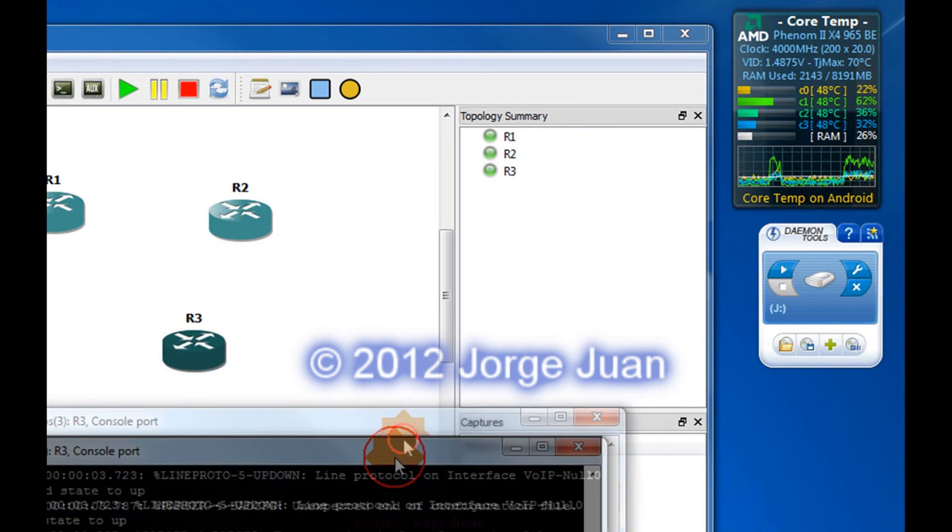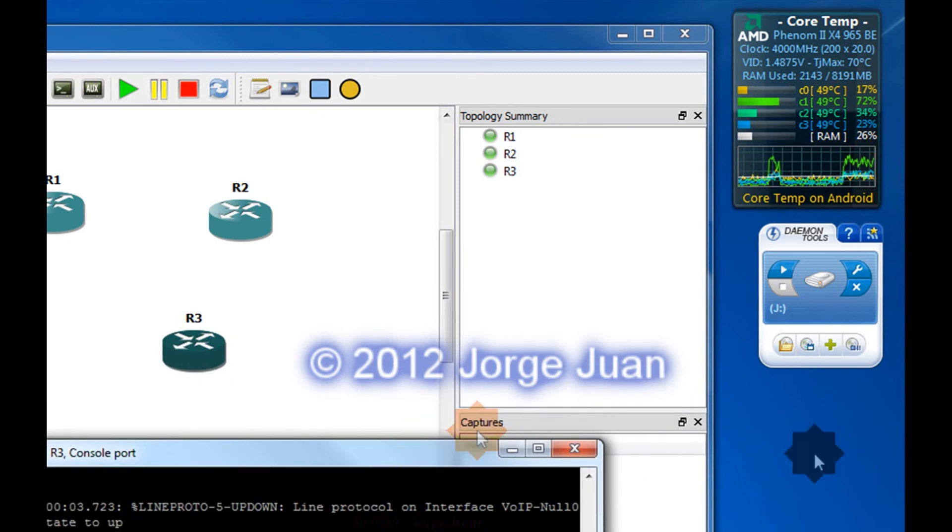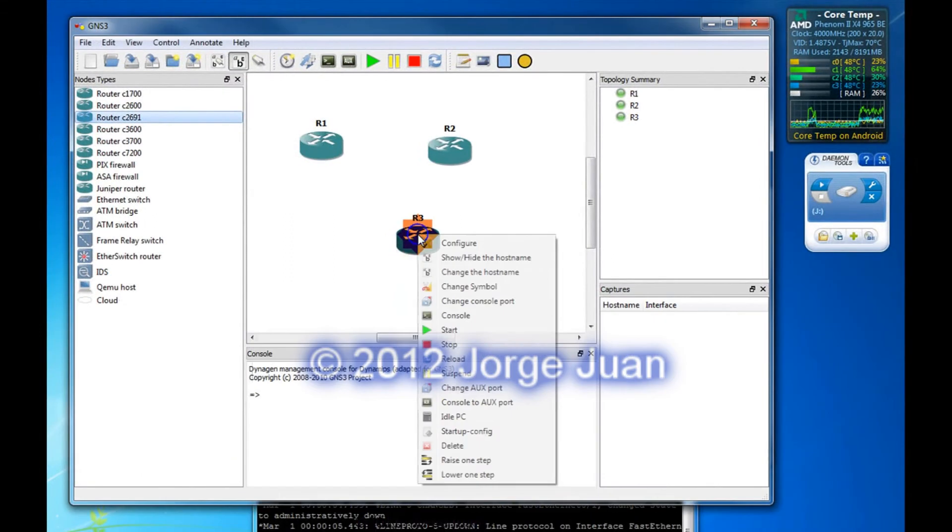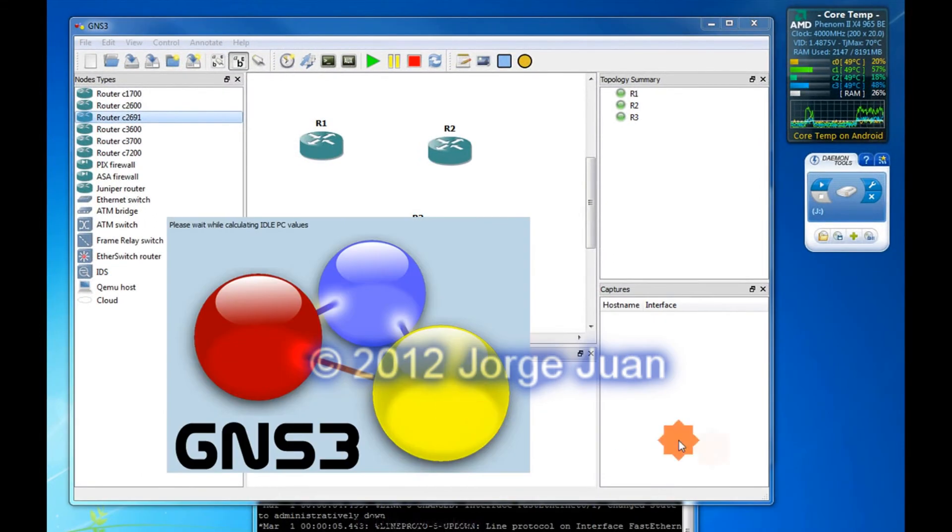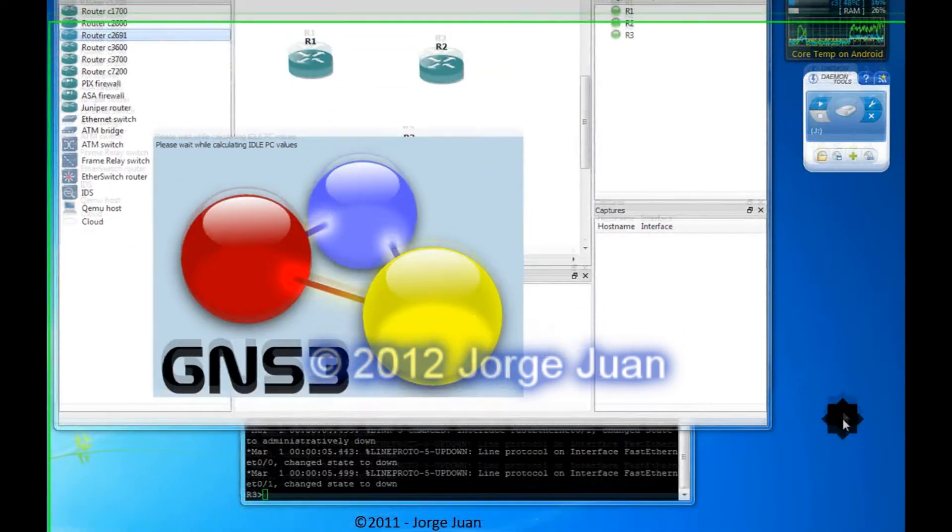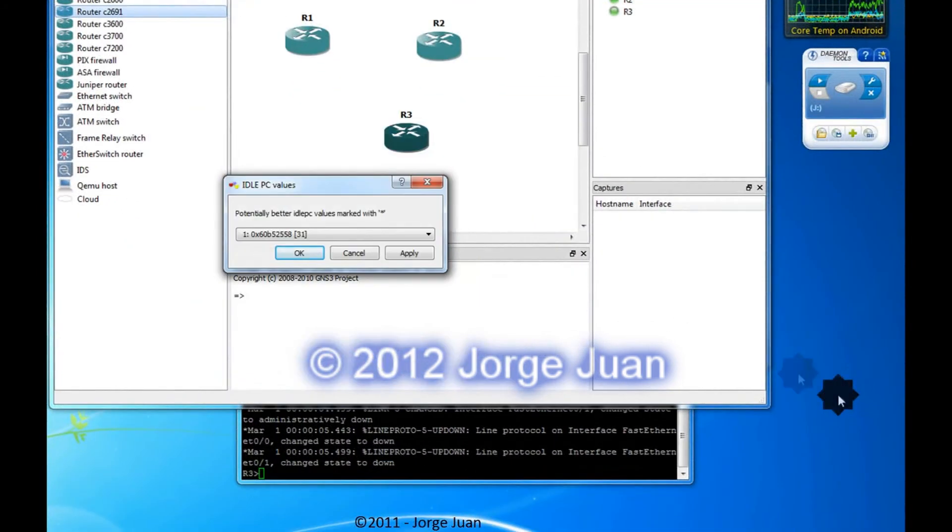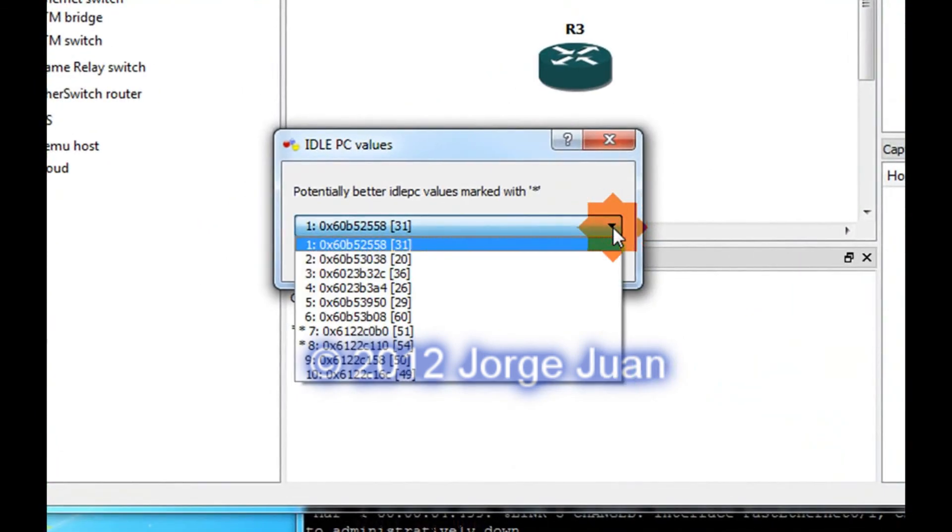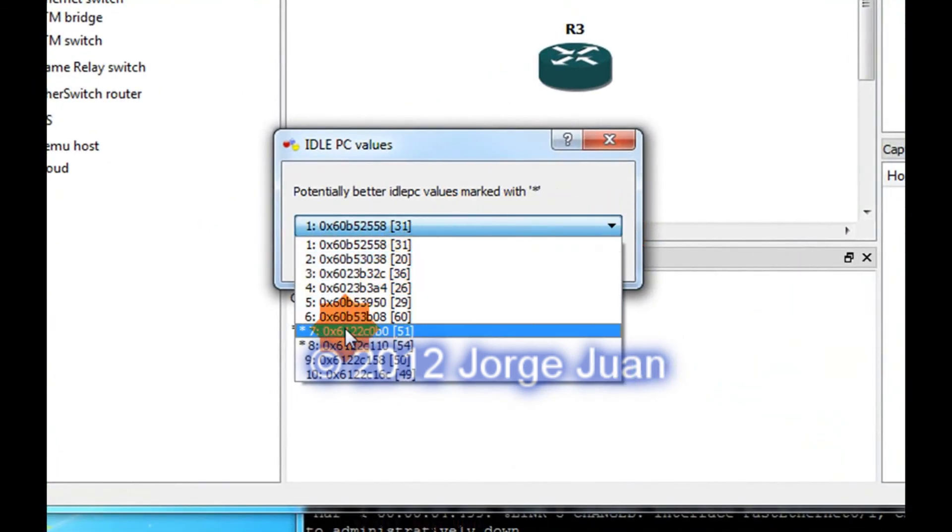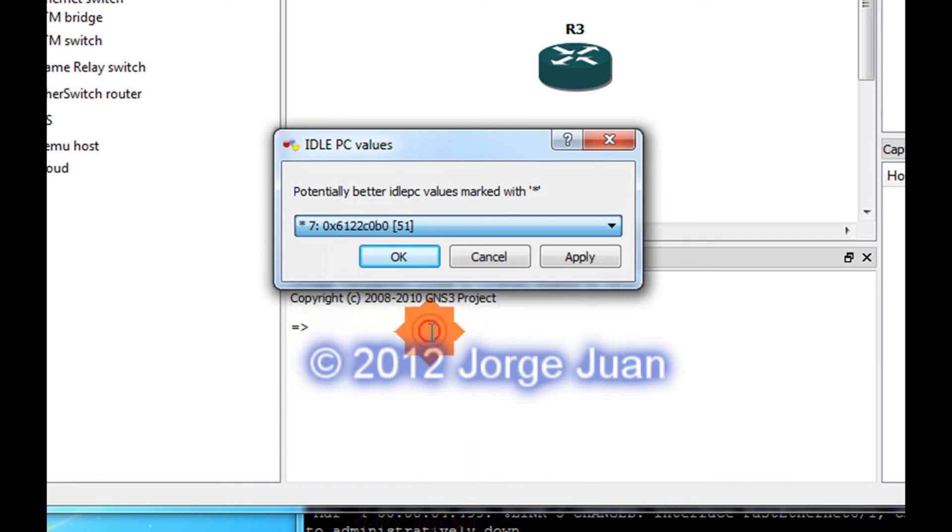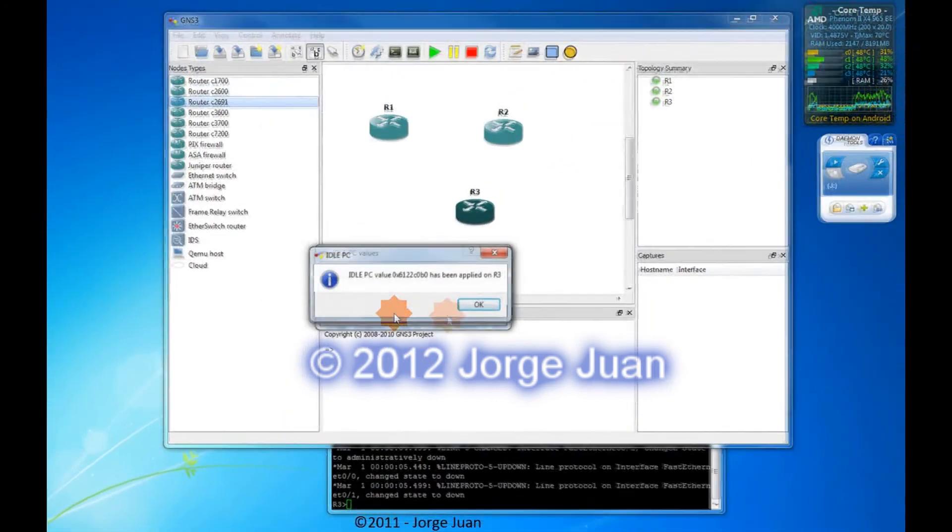So, what we need to do for each type of router, we need to run idle PC. So, what I'll do at this time, I'll right-click that router and run idle PC to get an idle PC value for it. It takes a few seconds. And now I'm presented with choices. I'm going to click on the drop-down. As you can see, 7 and 8 have asterisks. I'm going to choose number 7, click Apply, and OK.